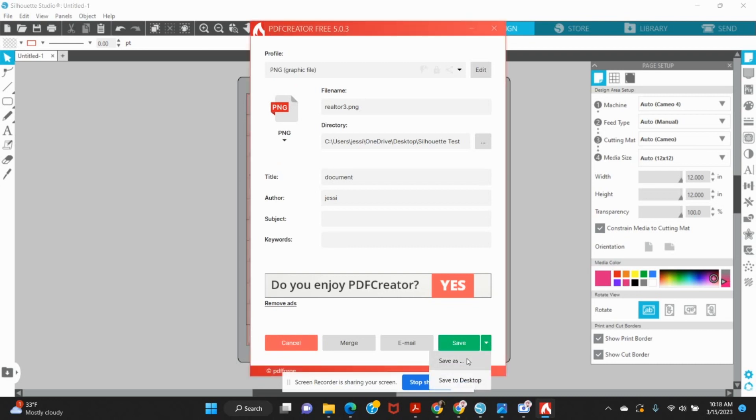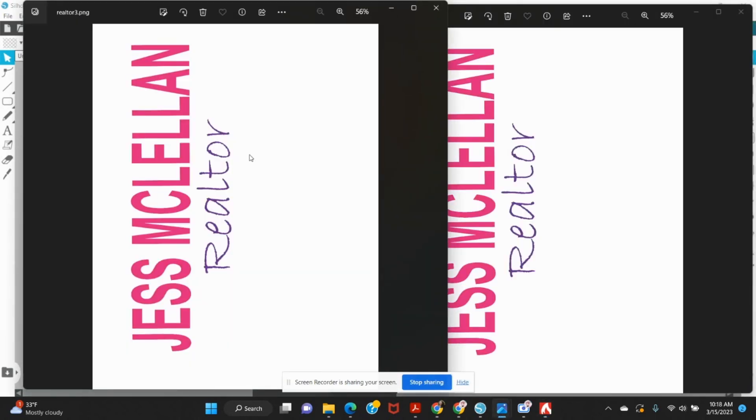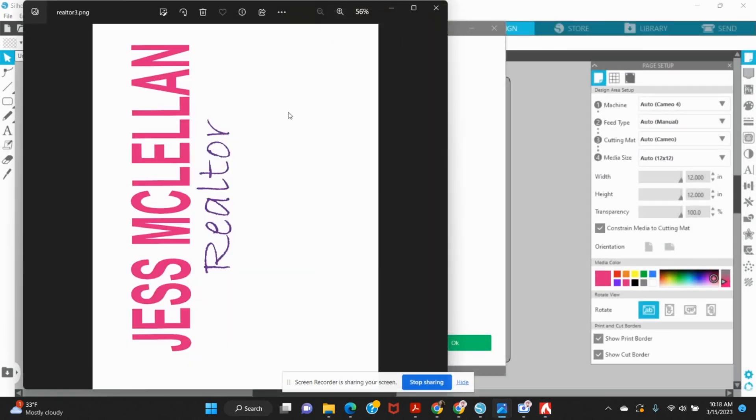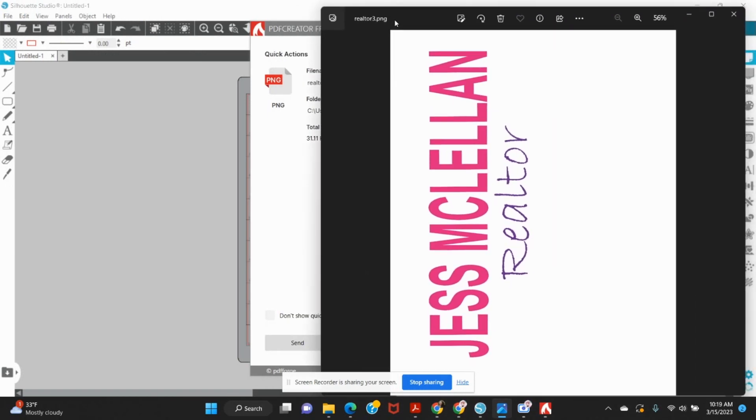You'll see if you click drop down here, you could do save as, save to desktop, email it, merge it, cancel. I'm going to save. And now here, the second file here is what I just saved as realtor three.